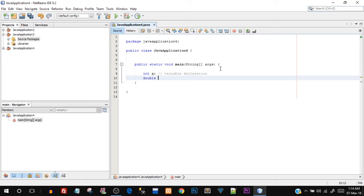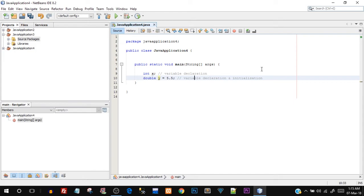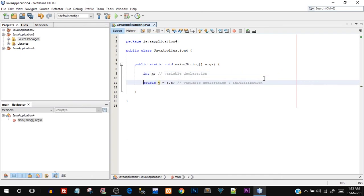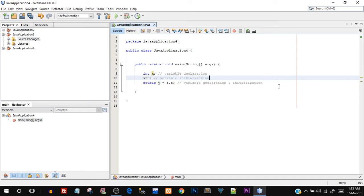Let's create a double variable. I'll say 'double y = 5.5' followed by a semicolon — every statement in Java must end with a semicolon. Here I created double y and also assigned a value, so this is variable declaration and initialization together, because I initialized the variable with an initial value of 5.5. I could also create the variable first separately, then do 'x = 3' as a separate initialization step — both approaches are valid.